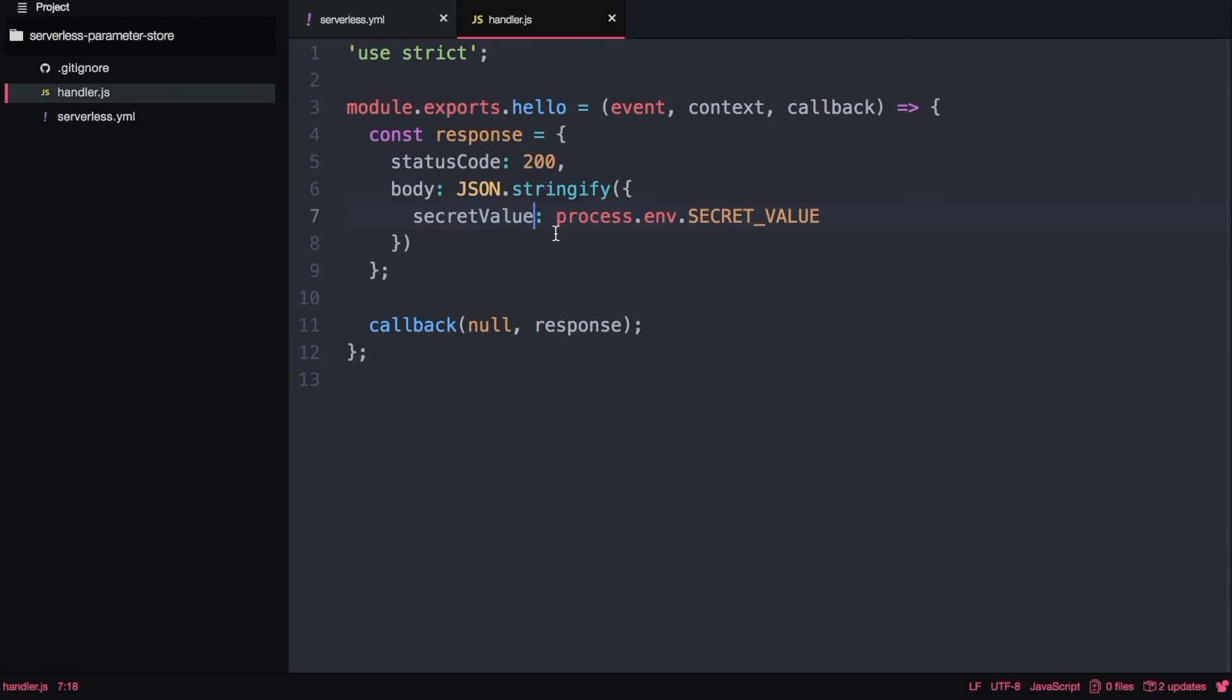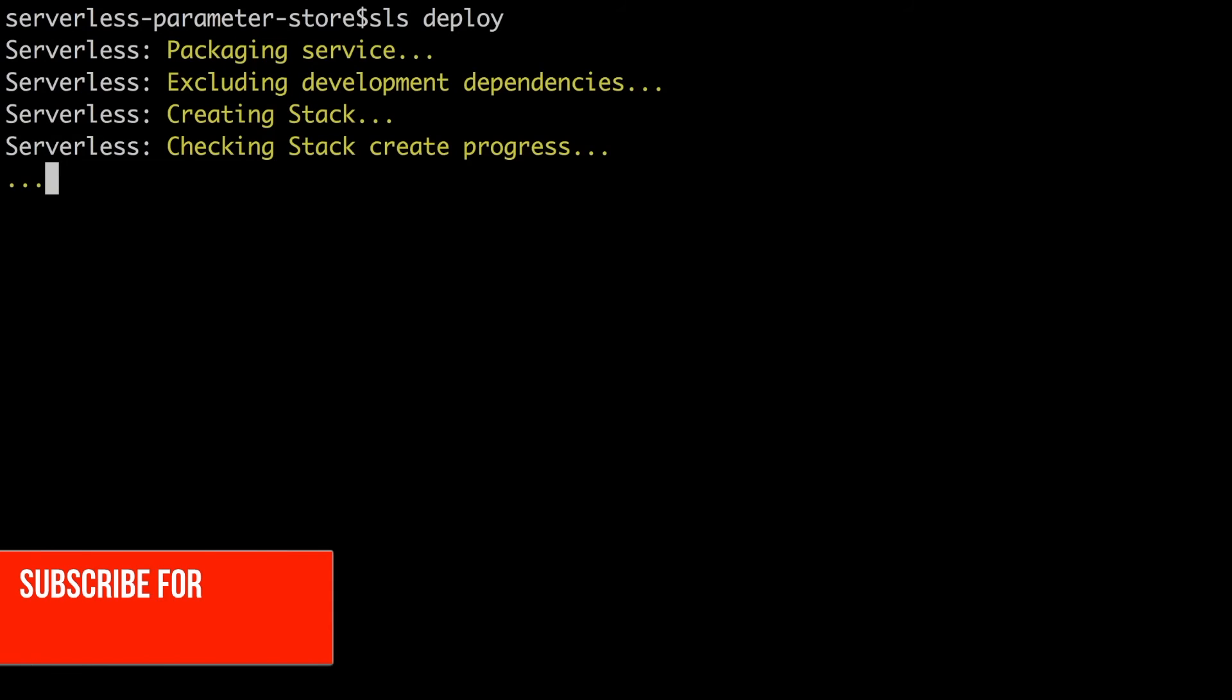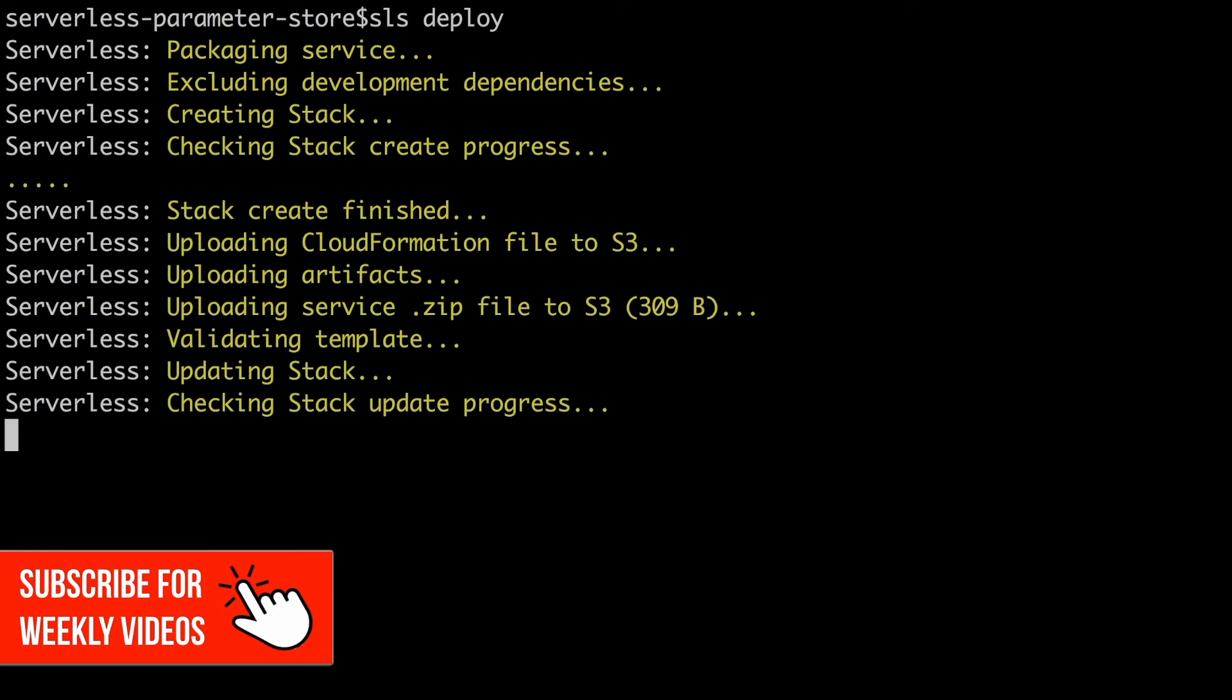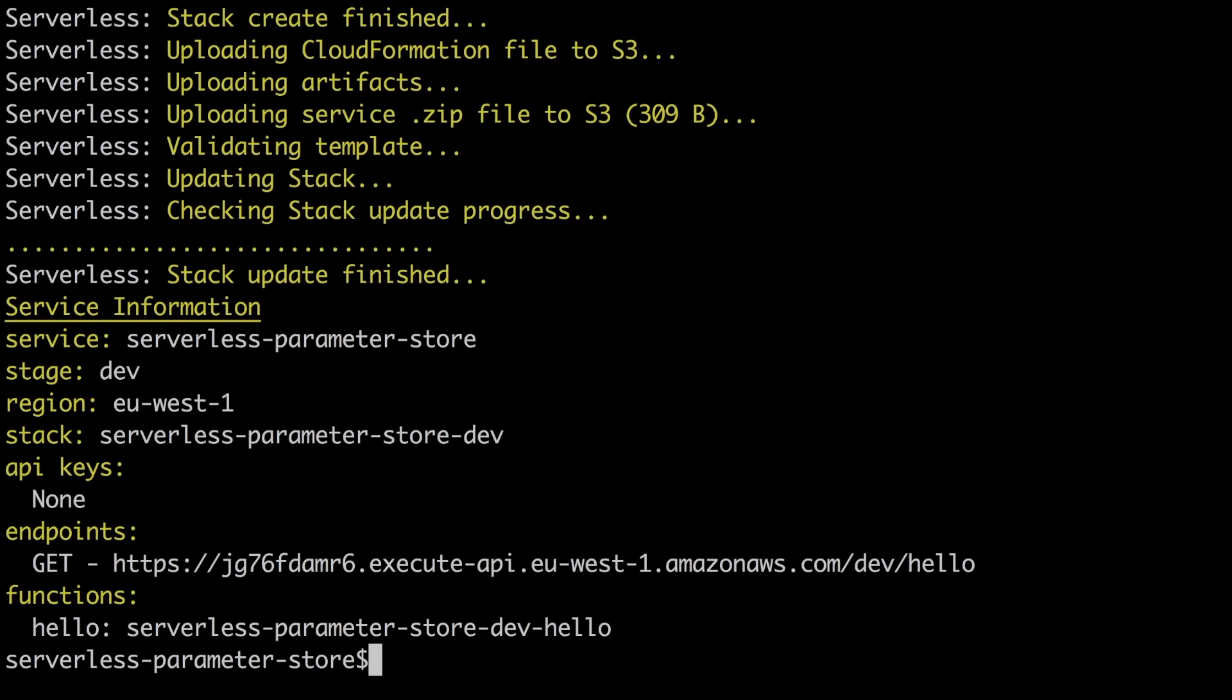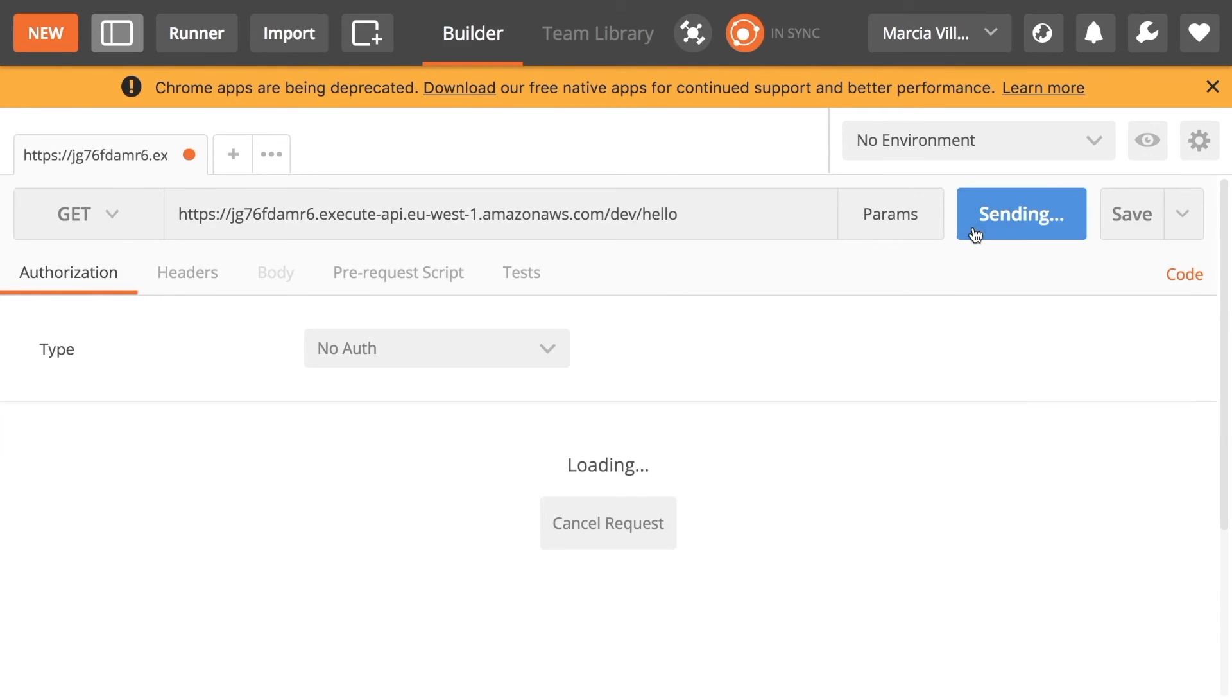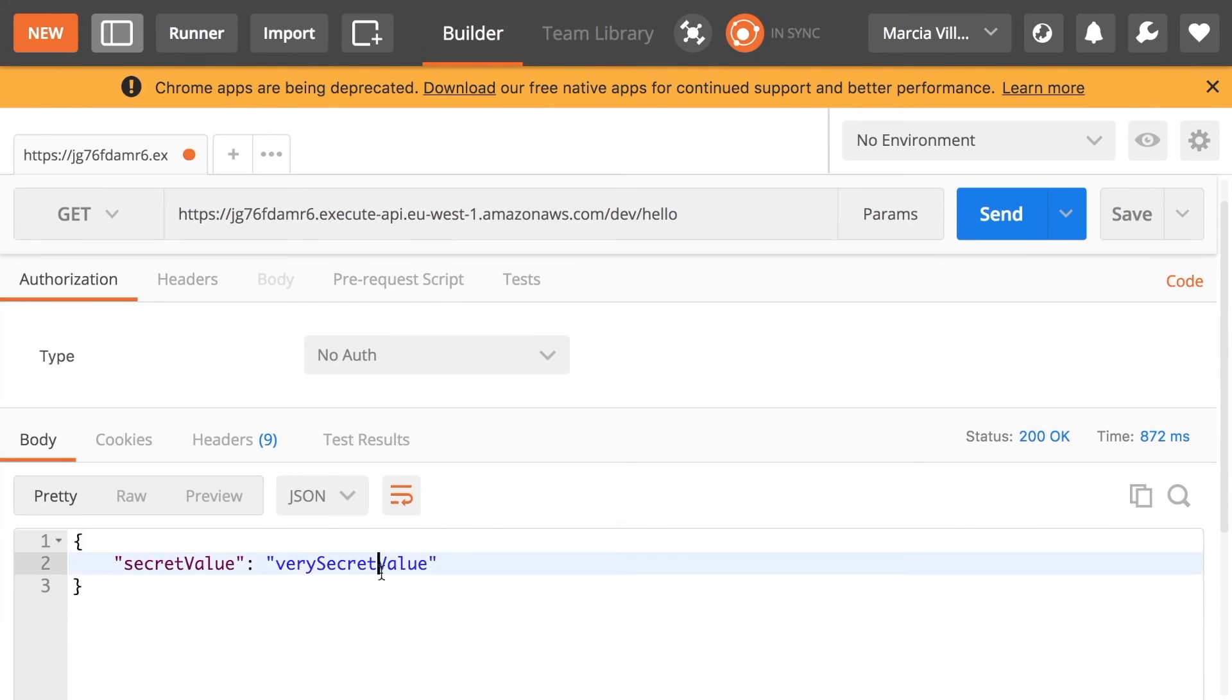This is called by reference so you can just use this value and then if you change it from the AWS client or from the console then this call will return a different value because the value have changed and you don't need to redeploy the code. Now I will deploy and I will speed this up for you. When this is deployed we get the URL and I will put that URL in postman and then we can just try it out and we can see that we get the very secret value back that is the one that we added.